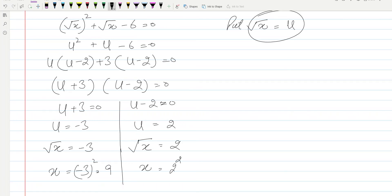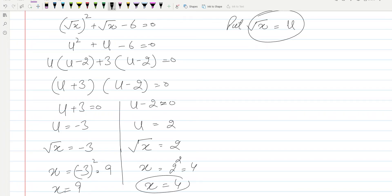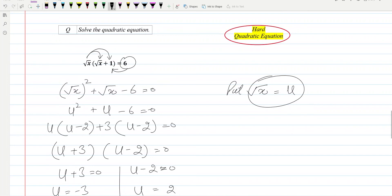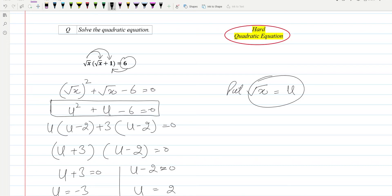And this side will be x equal to four. These will be the two solutions. As you have seen, the original equation was not looking like a quadratic equation — we changed the format, and after changing the format we got this quadratic equation in terms of u.